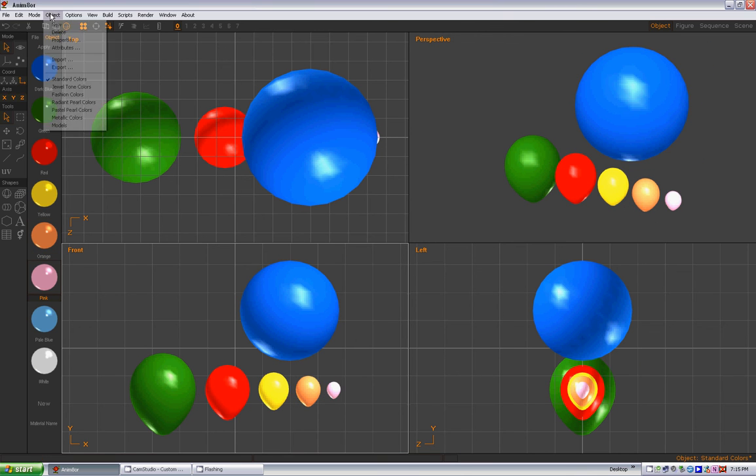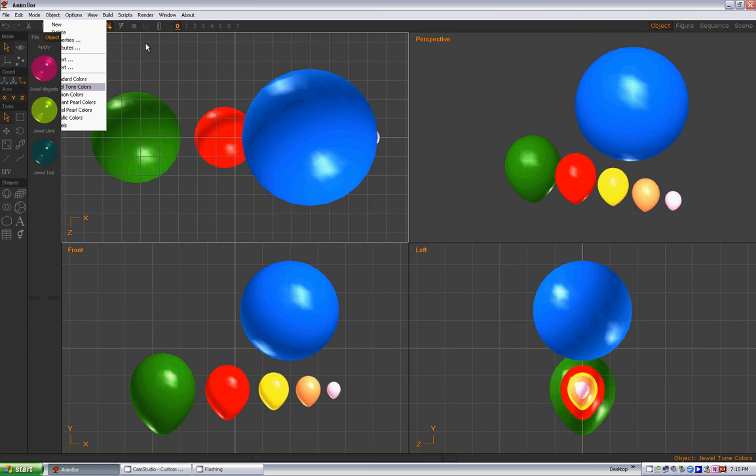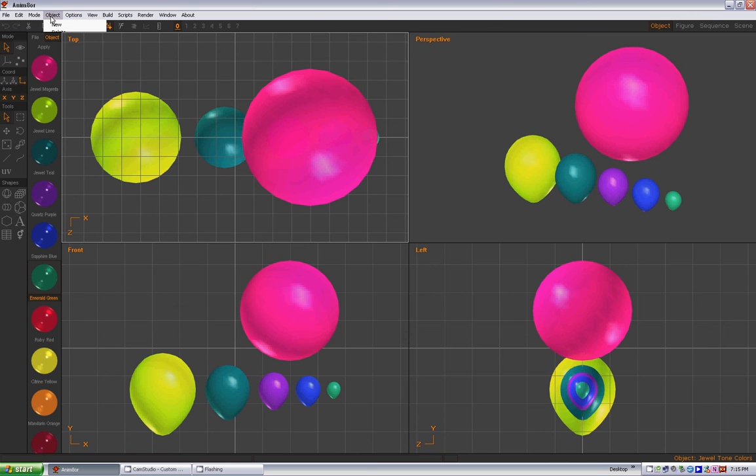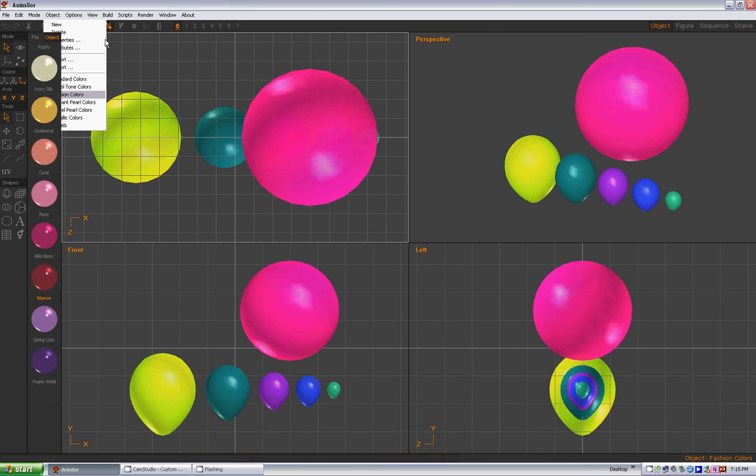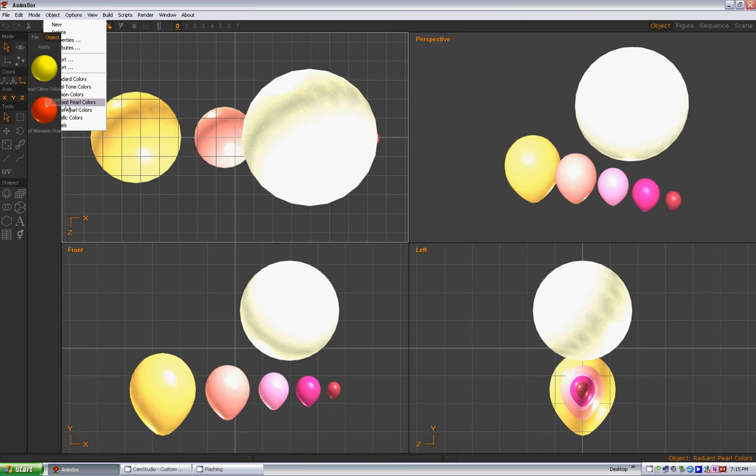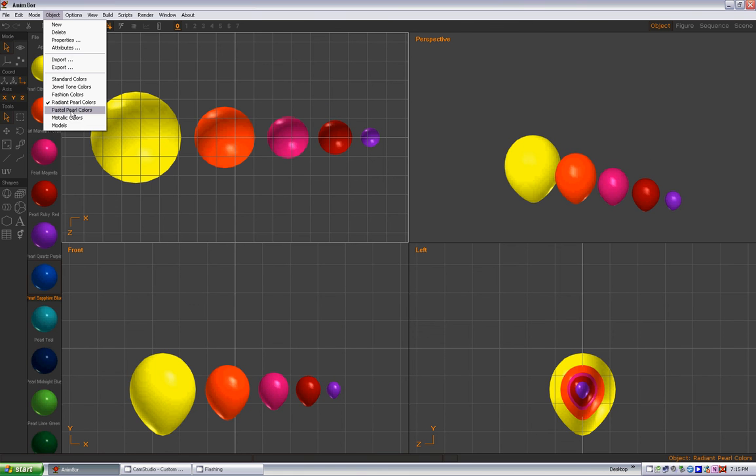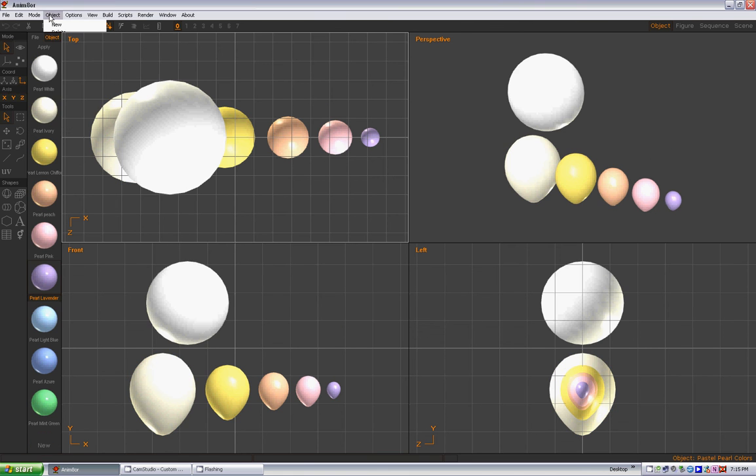These nice models with these nice colors on them. I went through all of mine, did the same for my jewel tone fashion colors, my radiant pearl colors, as you can see. Everything's got a nice color on it. This will change as you're working, you'll see later, but for now this just makes everything look nice and neat.